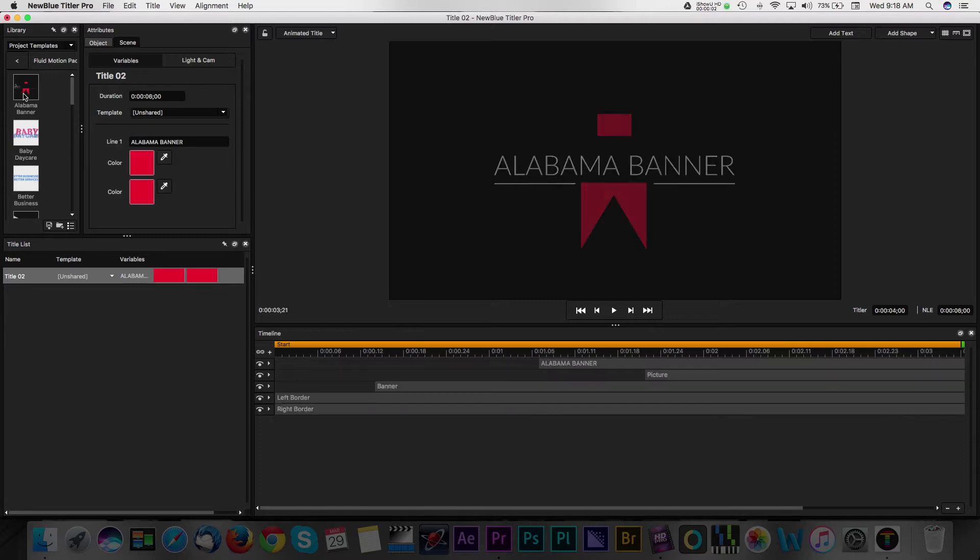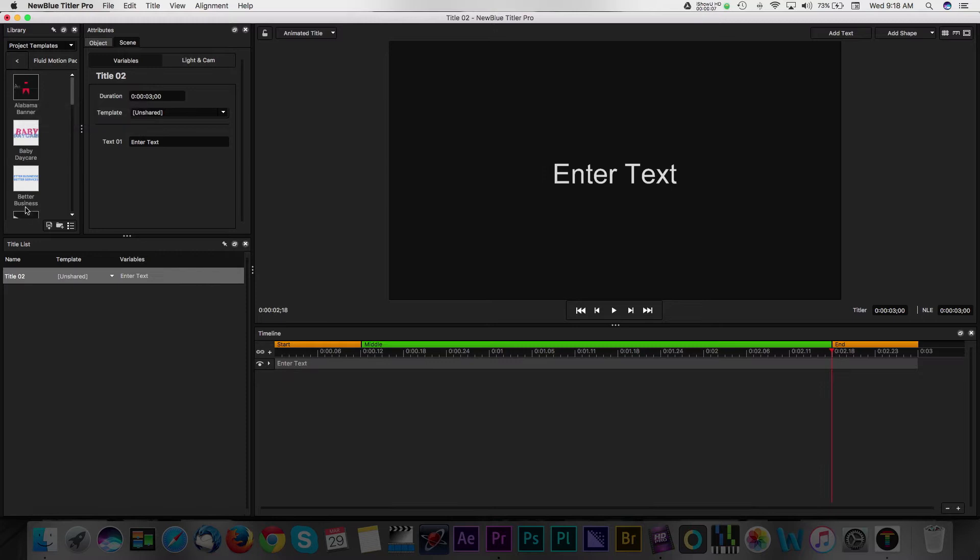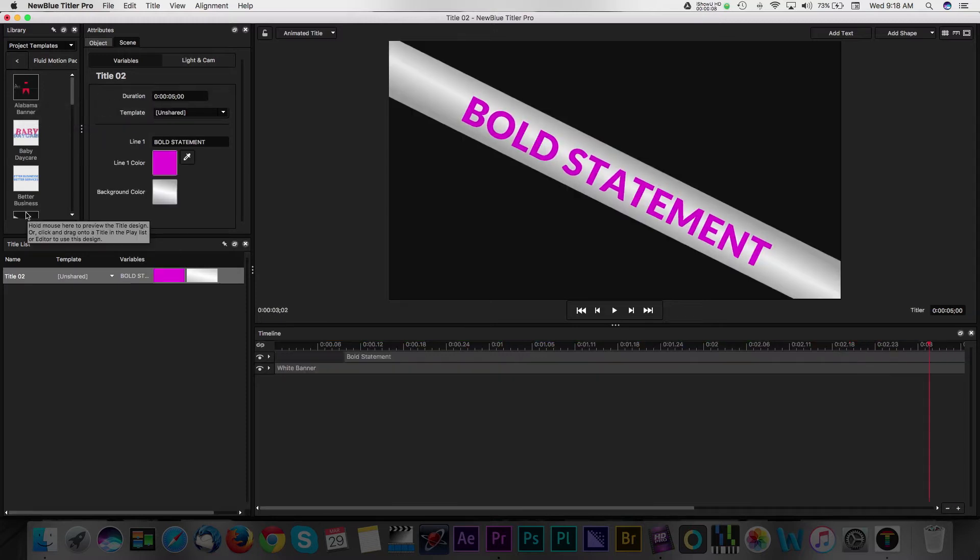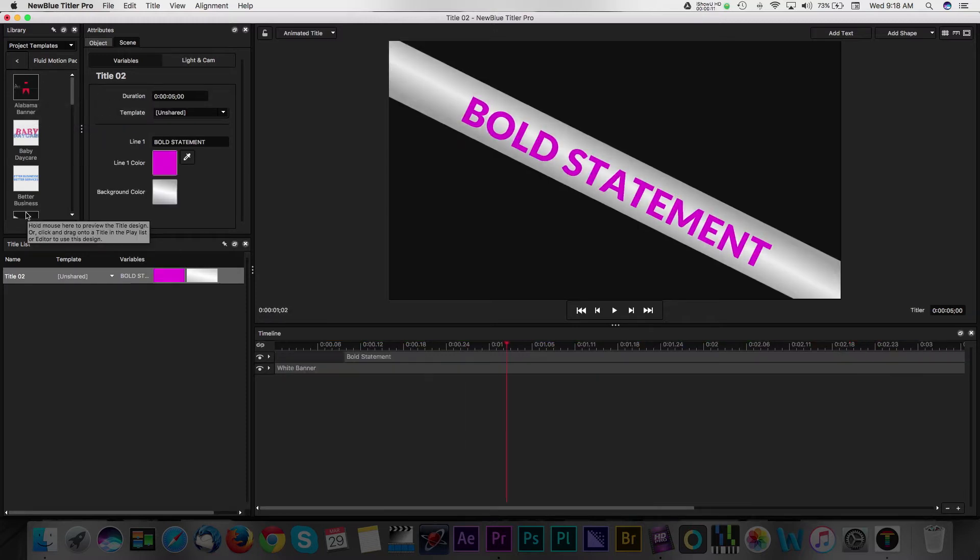Titler Pro is an application that allows you to create really sleek titles, lower thirds, and more on the fly. It ships with templates and styles that are easy to use and customize.